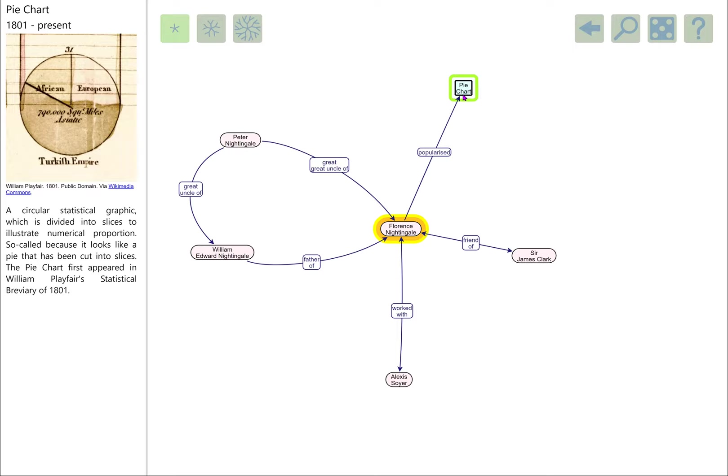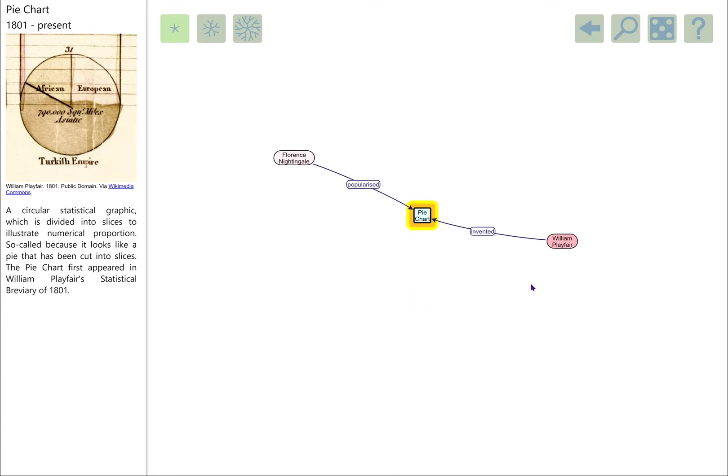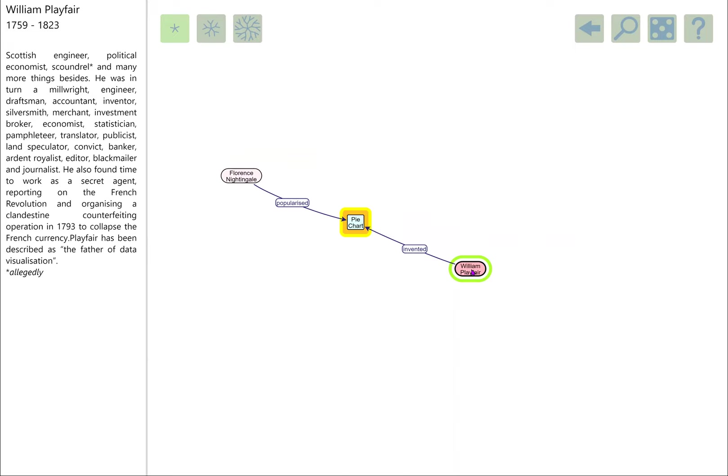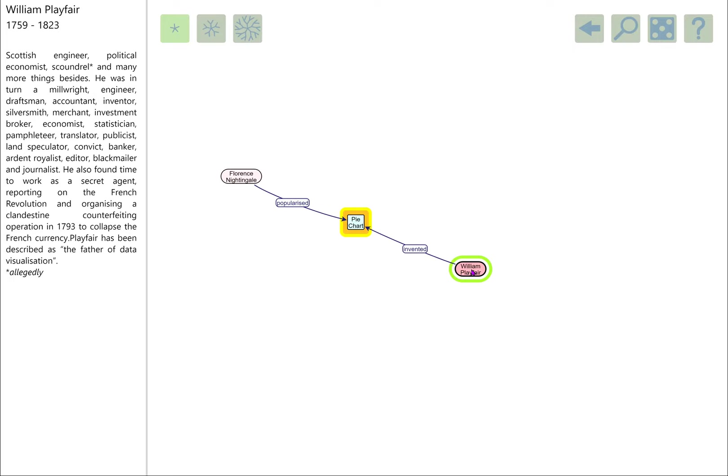The pie chart itself, although she used it a lot, wasn't actually invented by her. It is usually attributed to this chap, William Playfair. I've come on this little side visit to William Playfair because he's quite possibly my favorite person in the entire diagram. If you look at his little bio: Scottish engineer, political economist, scoundrel, millwright, engineer, draftsman, accountant, inventor, silversmith, merchant, investment broker, economist, statistician, pamphleteer, translator, publicist, land speculator, convict, banker, royalist, editor, blackmailer, journalist, also a secret agent. He was behind a scheme to collapse the French currency by flooding it with counterfeiting, which worked. He was also apparently present at the storming of the Bastille. An amazing man, well worth following up.